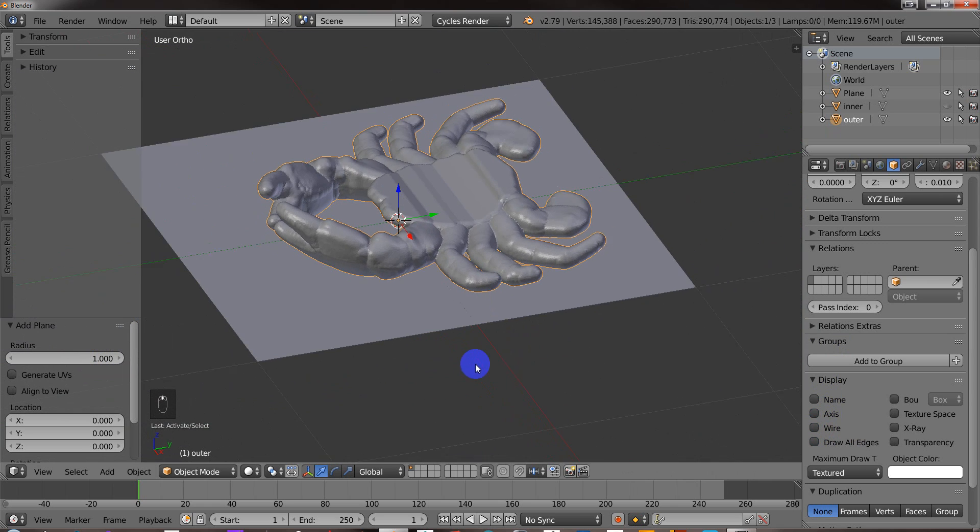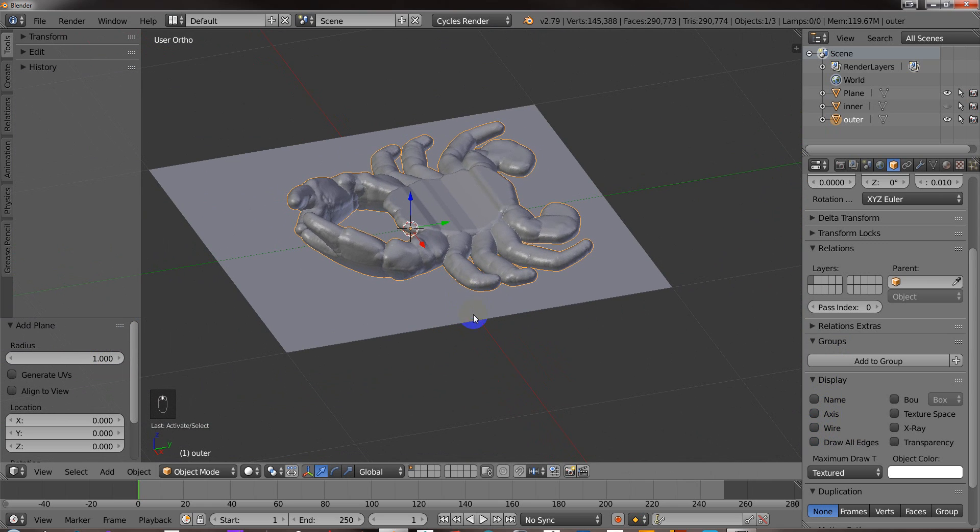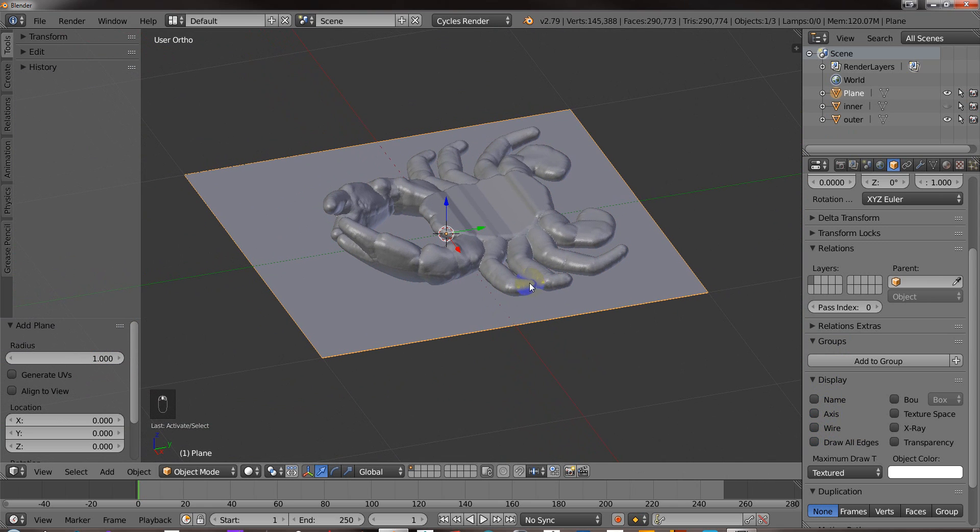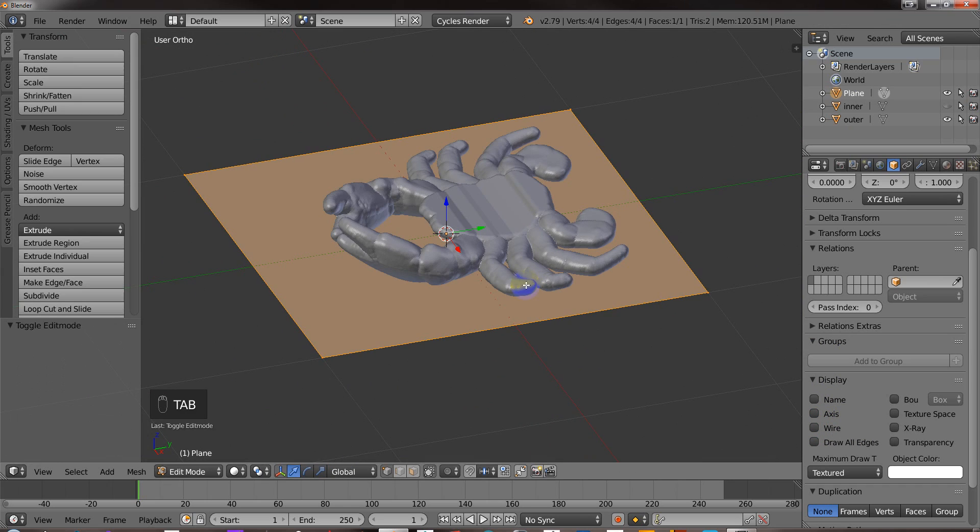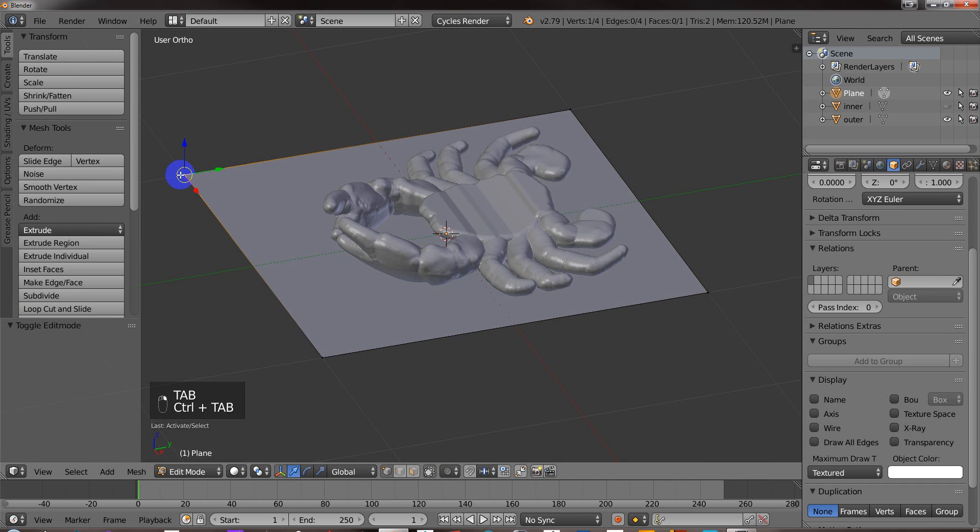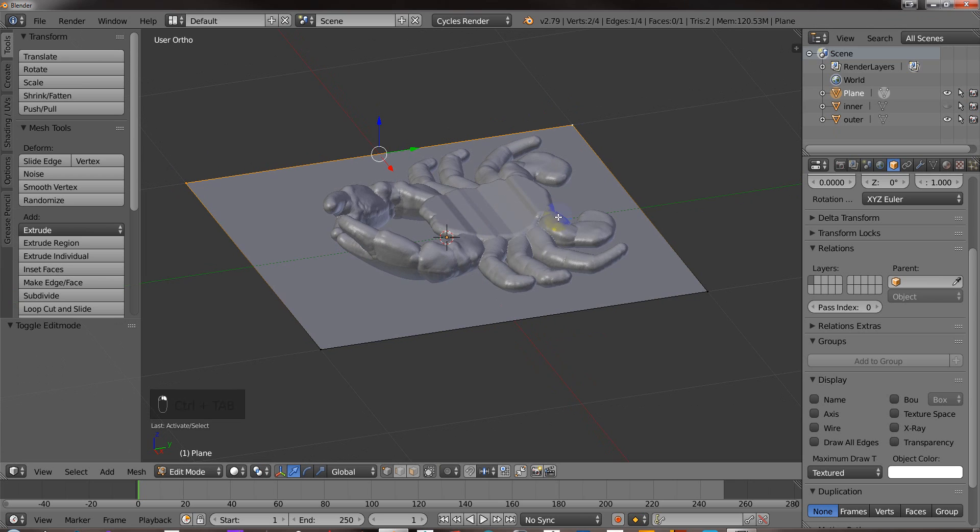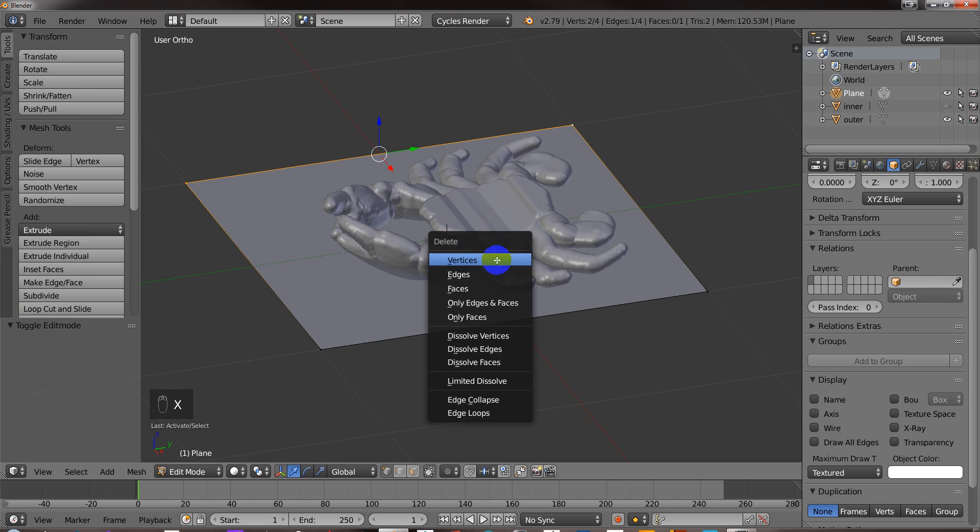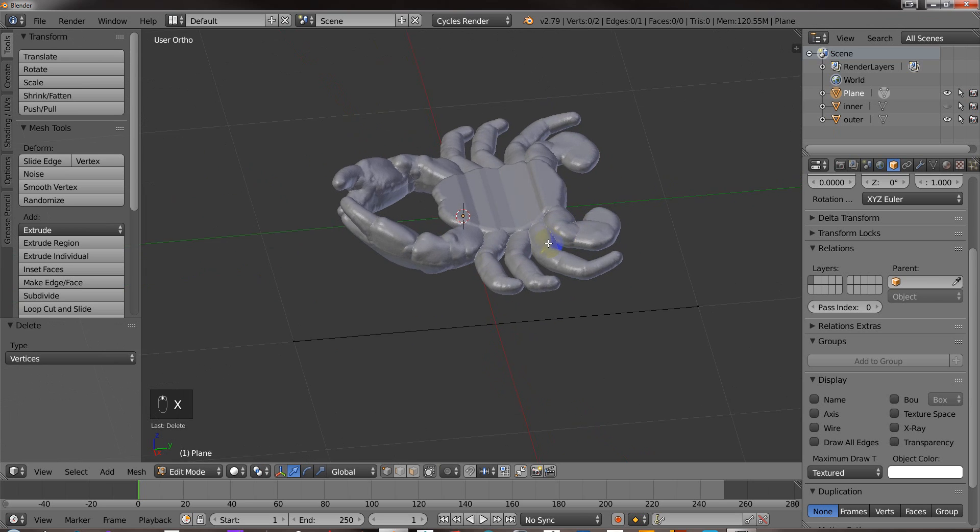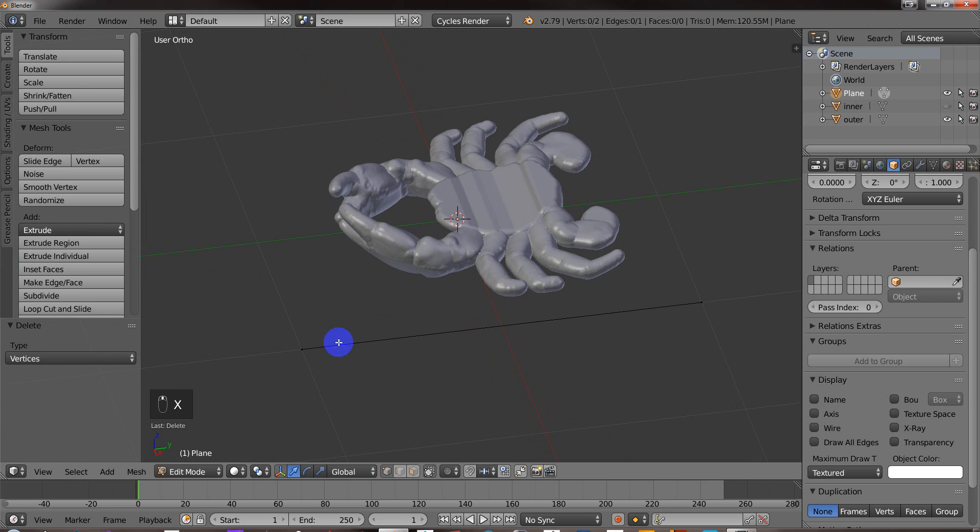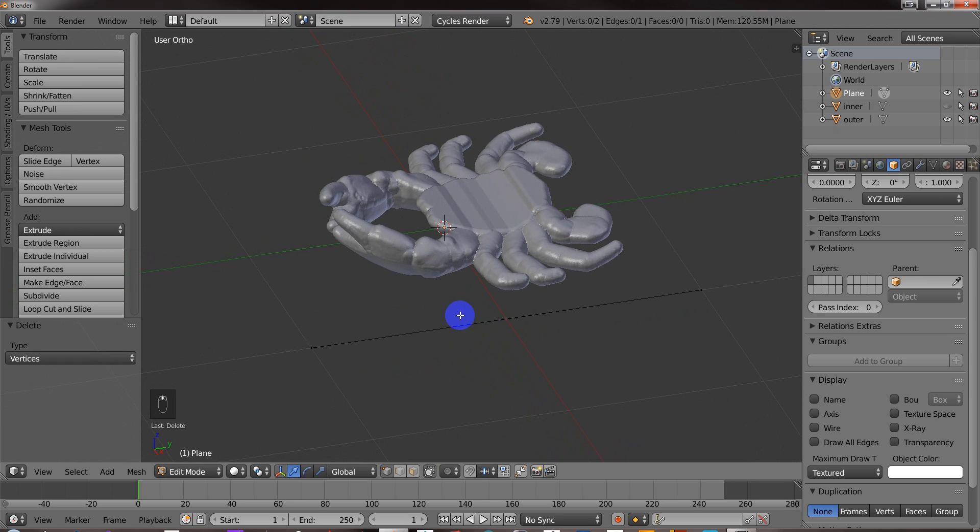So what I need to do to make that happen is select this plane here and then go into Edit Mode and then go into Vertex Select Mode and delete that. So all I have is an edge. If I just have an edge, now Blender is going to actually select the other half for me. I don't know why. That's just the way that it works.